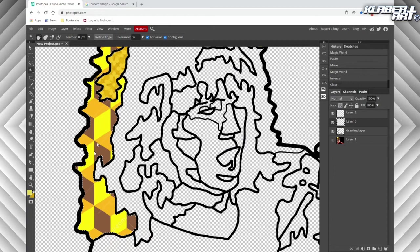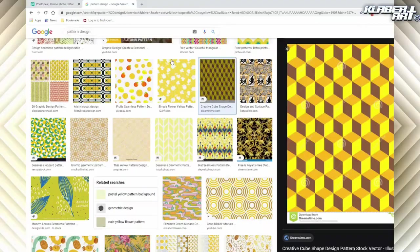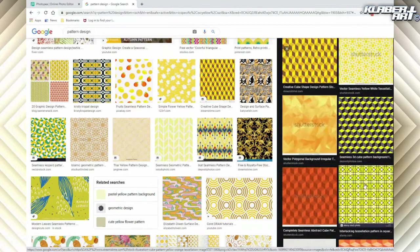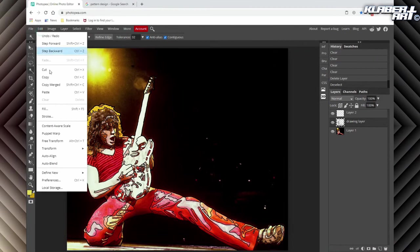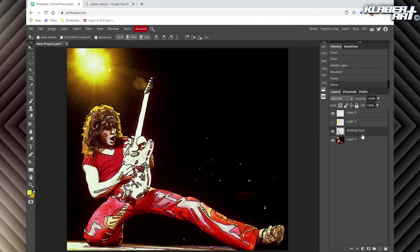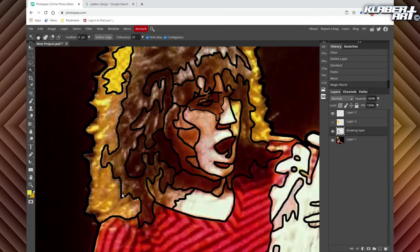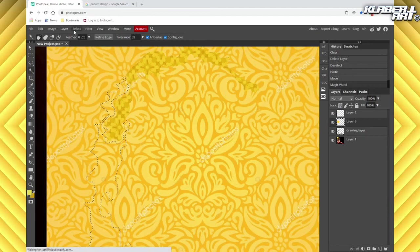So for each color area: go to the drawing layer, get your magic wand, click the spot you want to color, find a new pattern from Google Images, paste it in, move it over what you want to color, then go back to the drawing layer, select the spot, turn on the pattern layer, go to Select, Inverse, and hit backspace. There it is. And if you don't like a pattern, right-click and delete the layer, find a new one, and repeat.